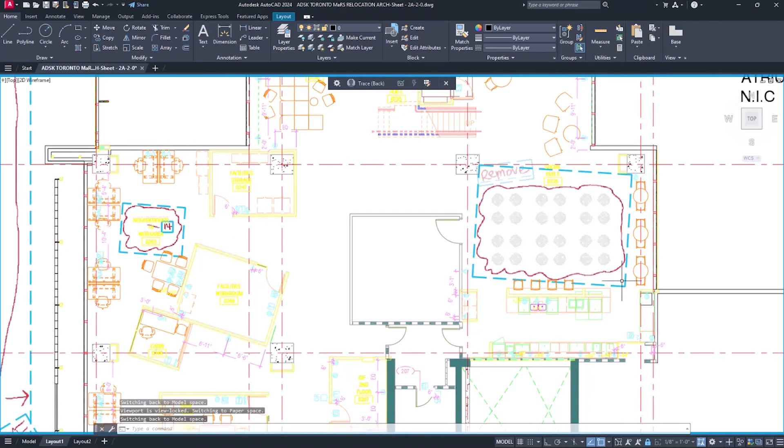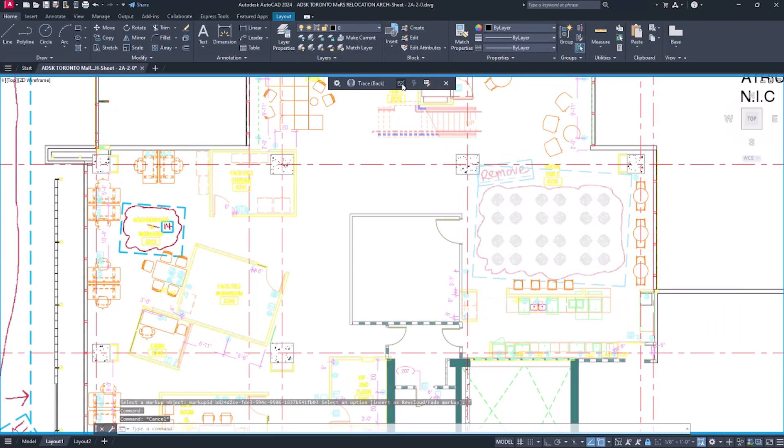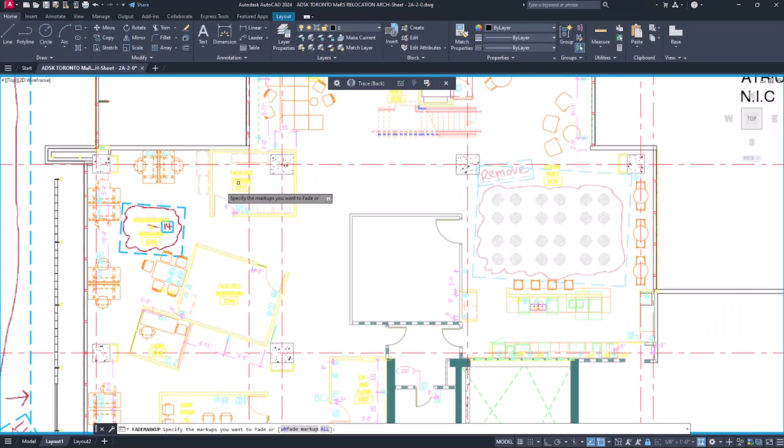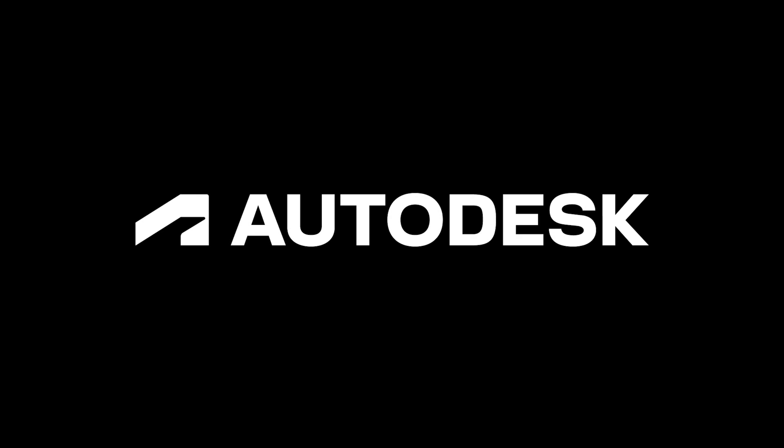Markups that are acted on are automatically faded. You can also fade markups you want to ignore.